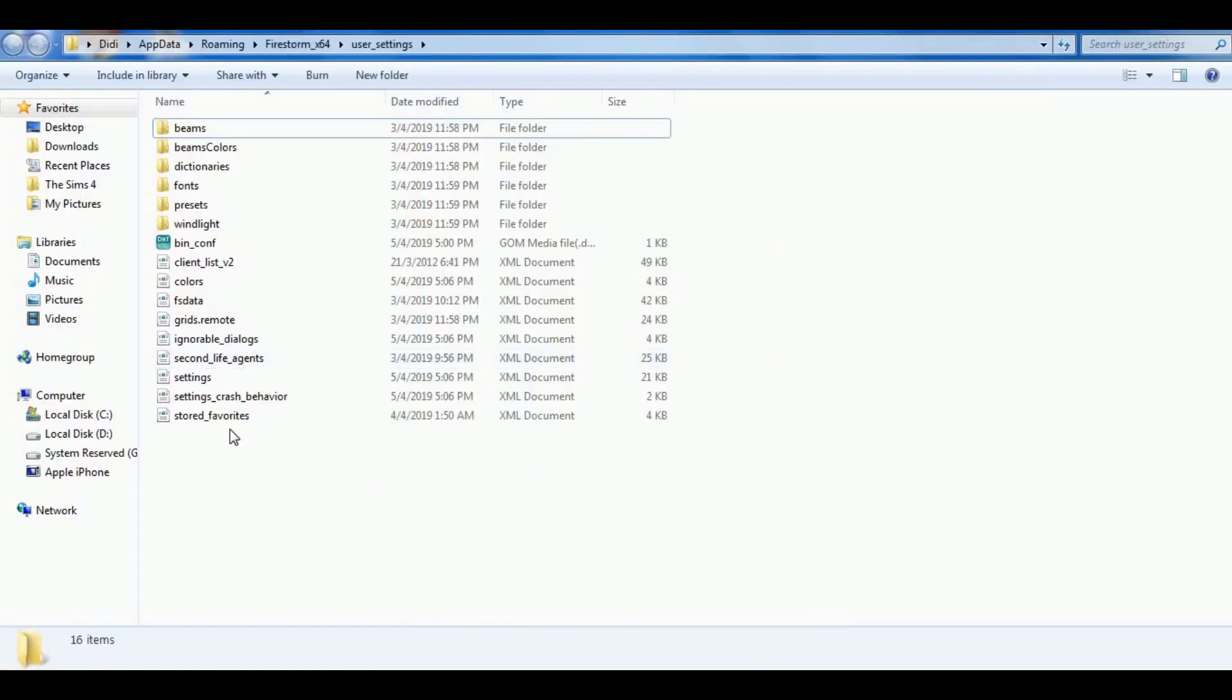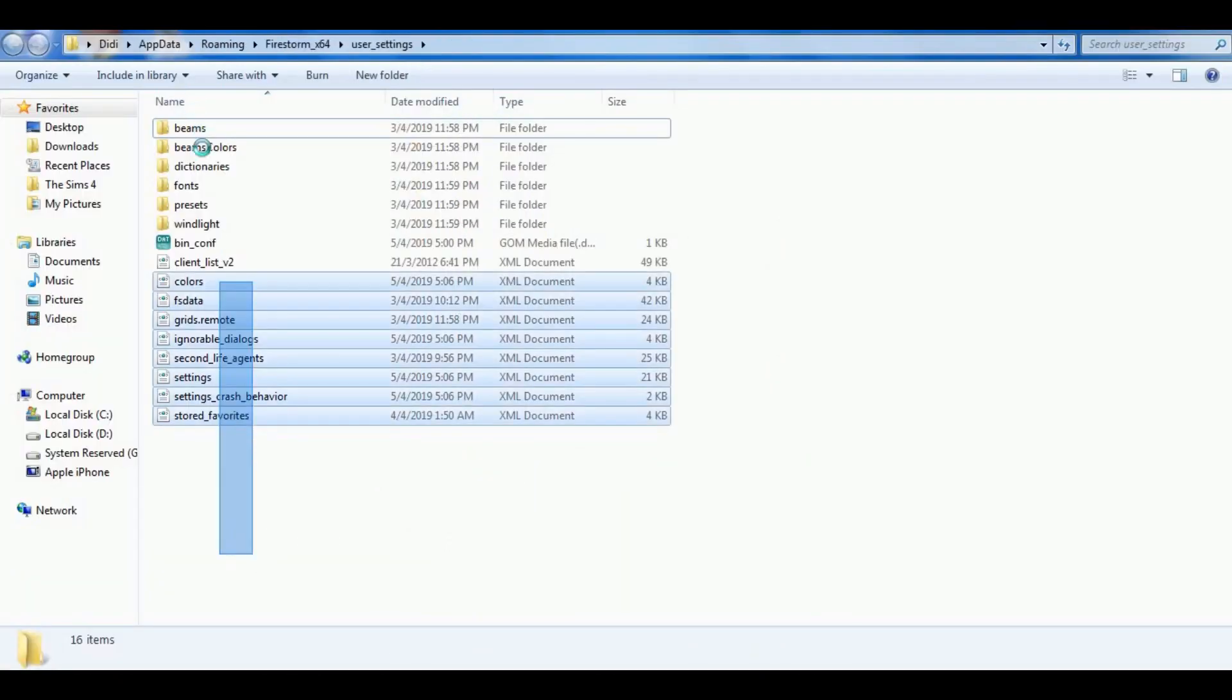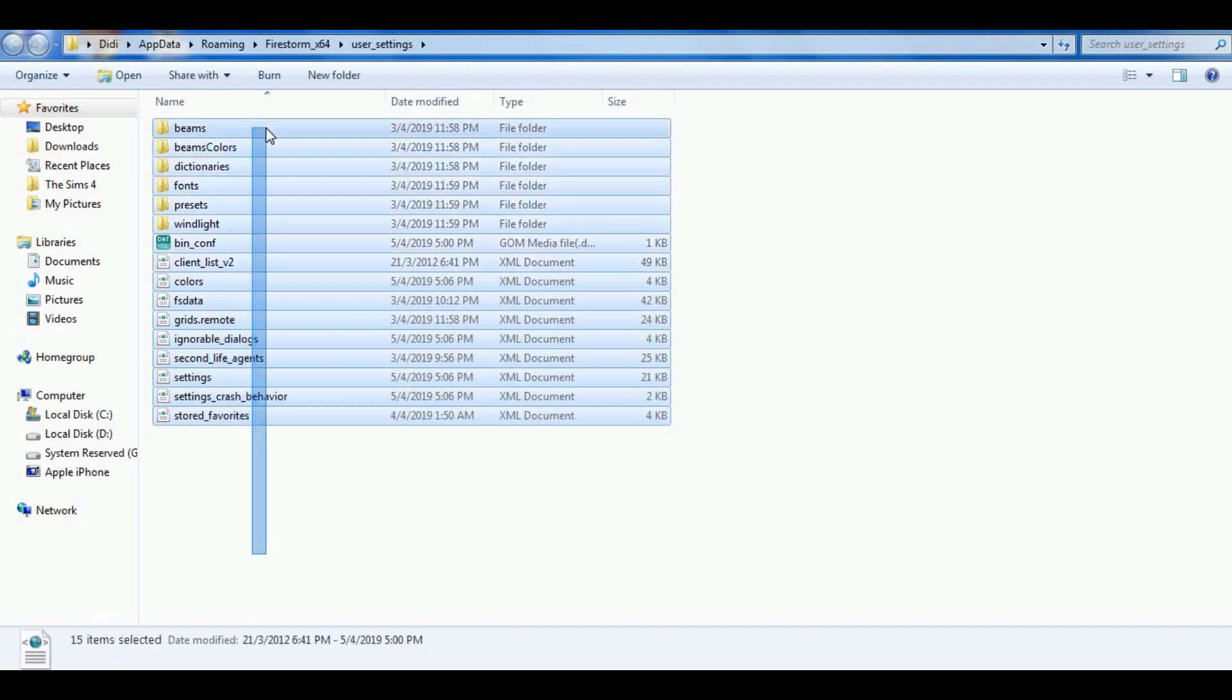Open it up, select everything and just delete it.